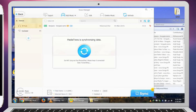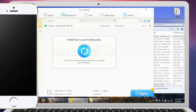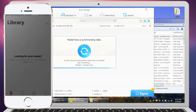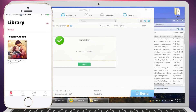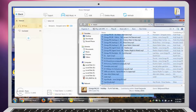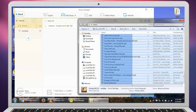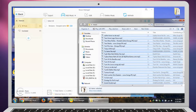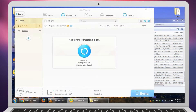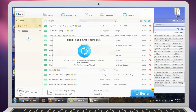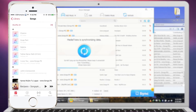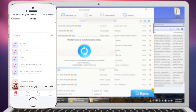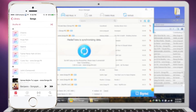Hi there, welcome to another amazing and exciting video. Today I'm going to be showing you the method of importing music into your built-in music application. You just need to drag and drop the music into the software and it will show up on your phone. It's too easy and too fast!